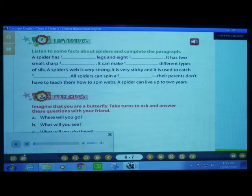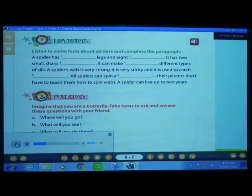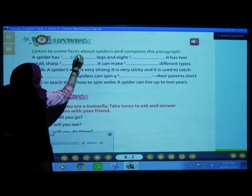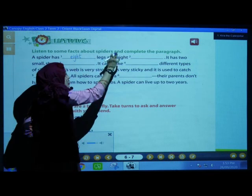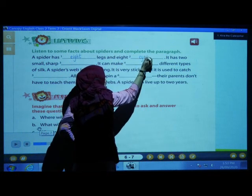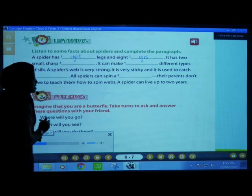Listening. A spider has eight legs and eight eyes. A spider has how many legs? Eight — E-I-G-H-T. Eight legs and eight E-Y-E-S, eyes.